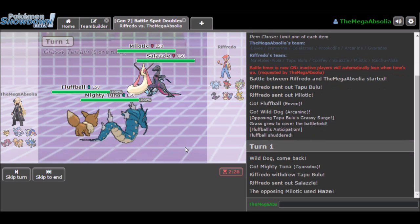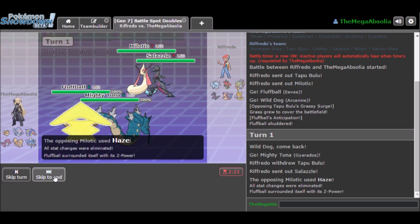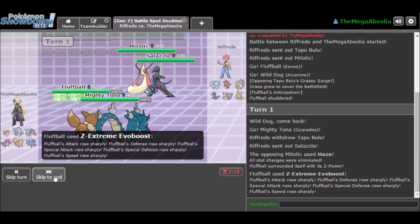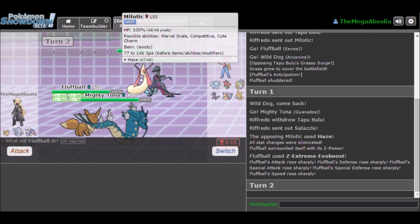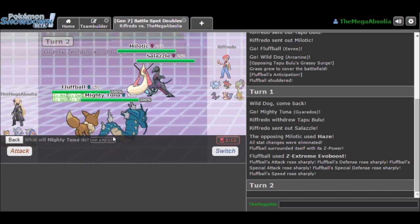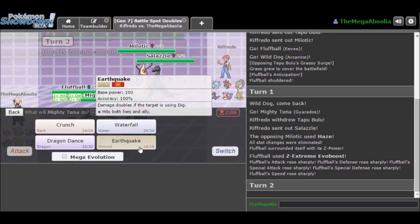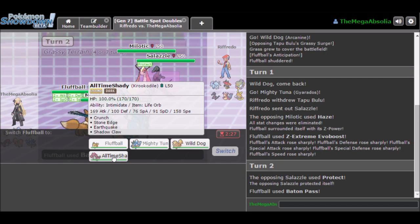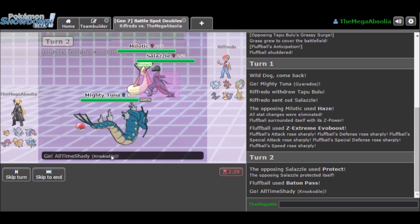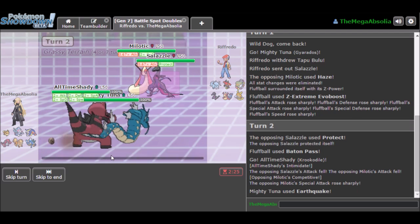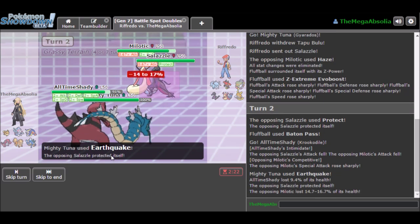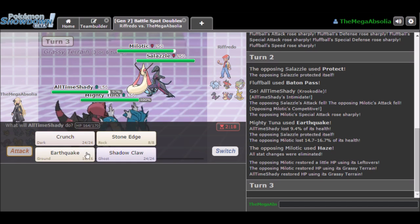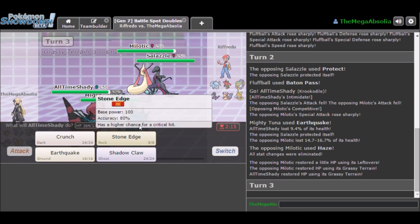What we need to do, Eevee Z-move, we need to switch out into our Mighty Tuner. And we are faster, that's good. Thank God for that. They knew it was coming somehow, someway. We are faster, so that's good. We can then do our Baton Pass, do an Earthquake into our All-Time Shady Krookodile.